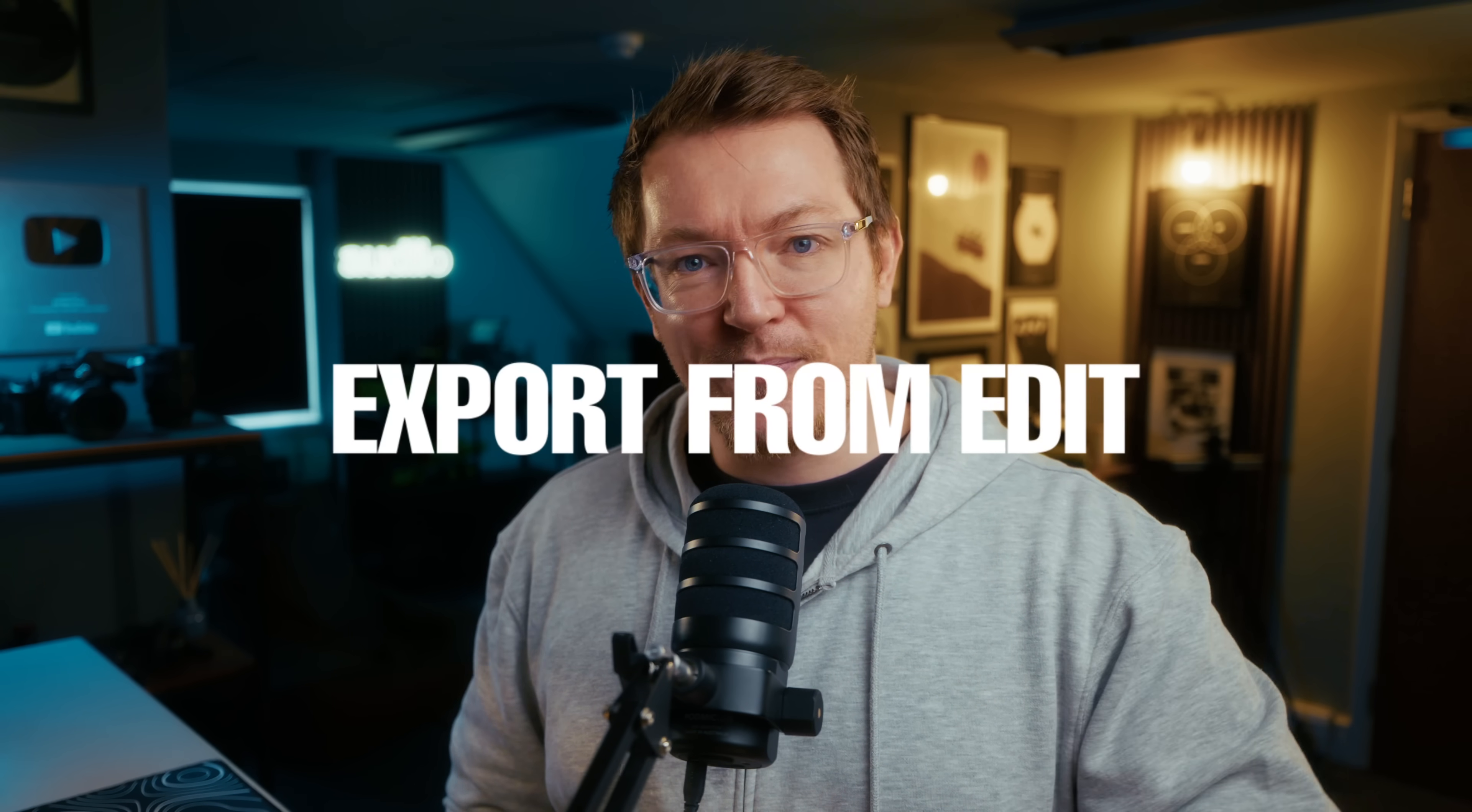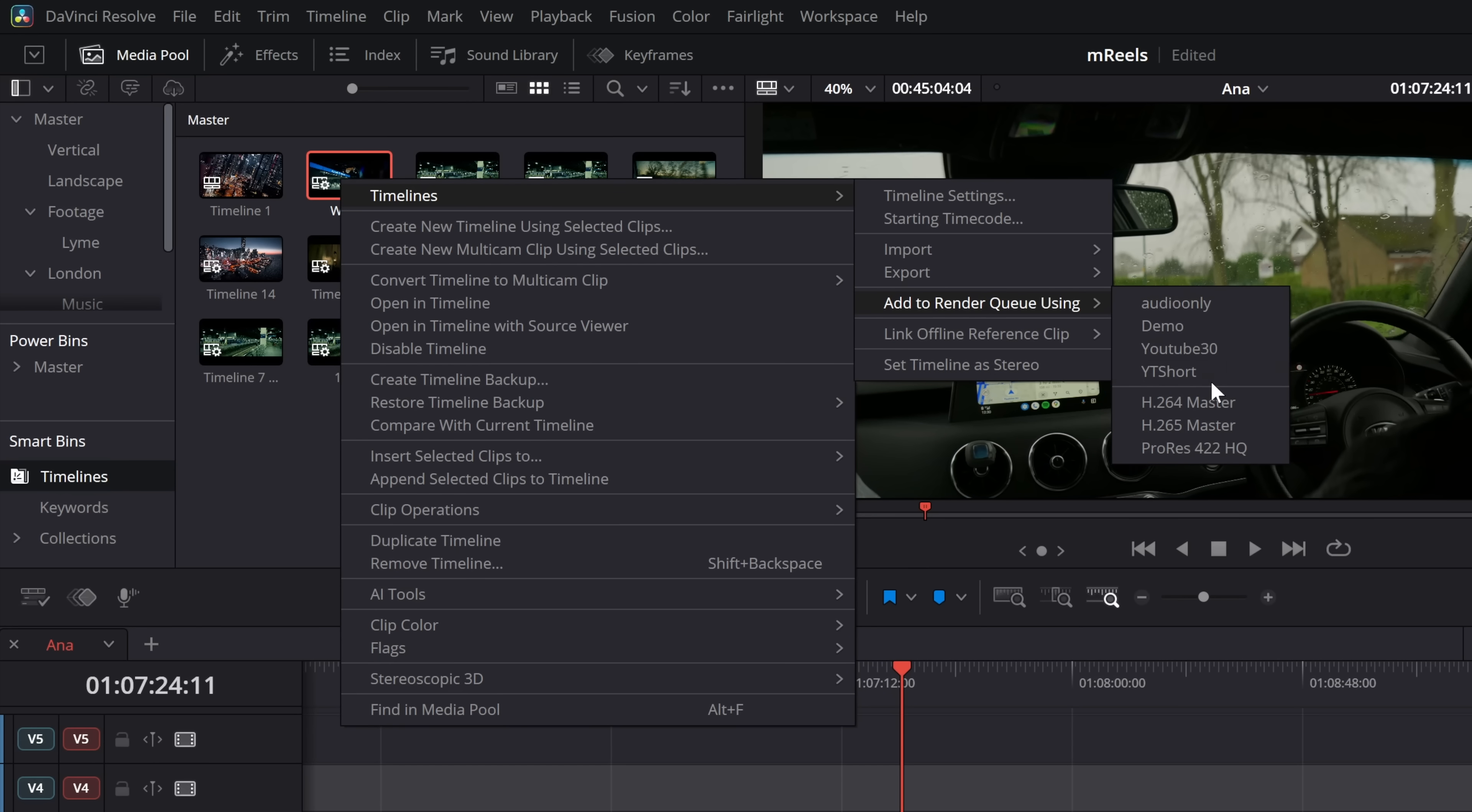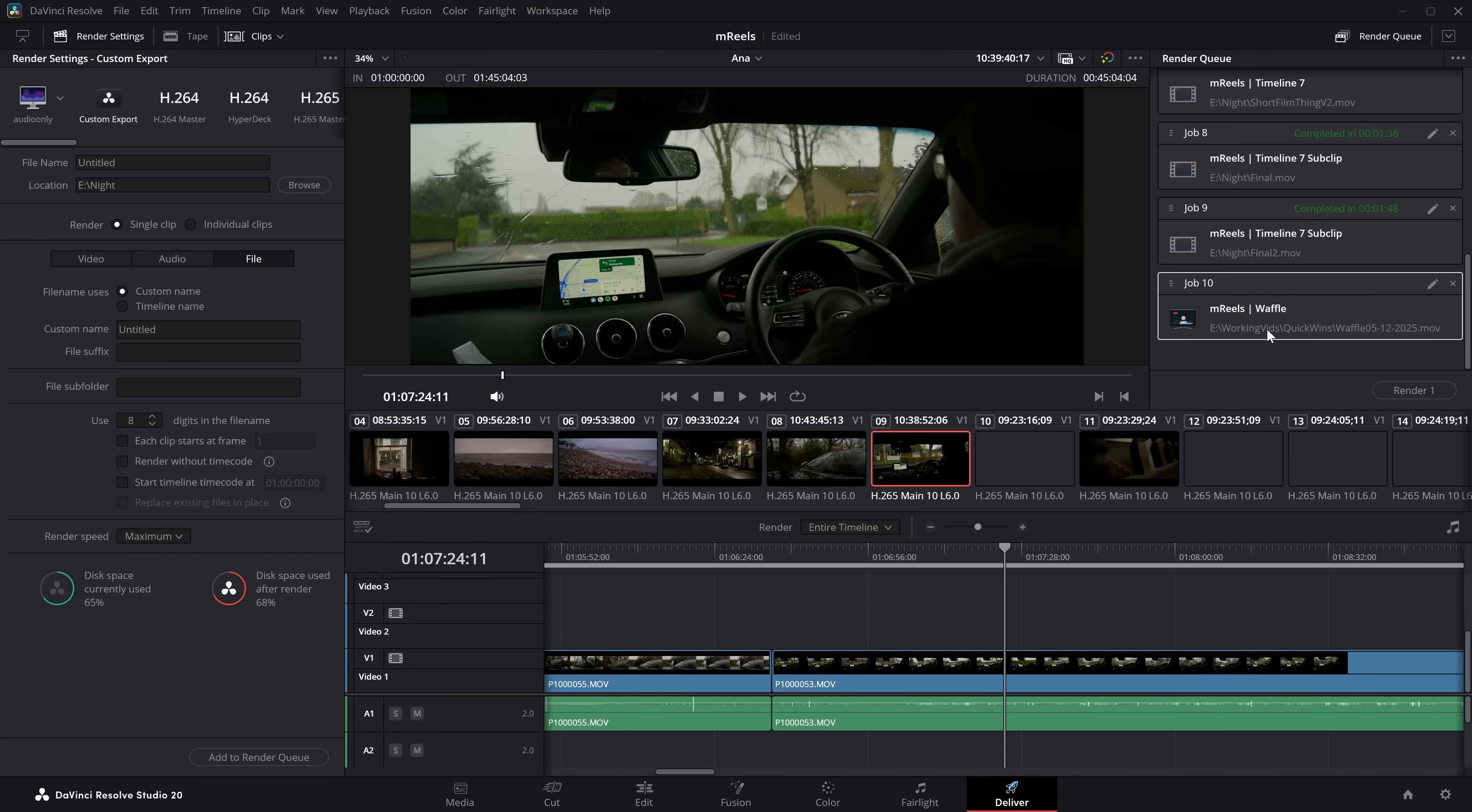But there's another way. If you want to start adding different timelines to your render queue, you don't actually even need to do that from the deliver page, because you can do that directly from the edit page. So this project here has got a bunch of different timelines. You can see we've got loads here, and I didn't name them particularly well. But let's ignore that. But if we go to this one here called Waffle, we can right click any of these timelines, go to timelines at the very top, and then there is an option, add to render queue using, and it will pull up any of those presets that you've created. So we've got some H.264 master, H.265 master, and then a ProRes as well. But then we've got all of my custom export presets. So I can go YouTube 30. It'll then ask me for the export path. So let's just jump that wherever we want. Jump over to the deliver page, and this will be ready and waiting for us within the render queue. Neato!